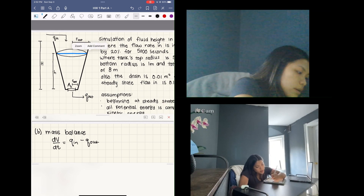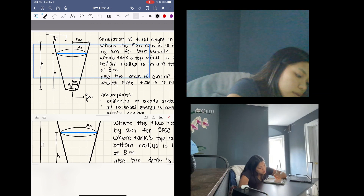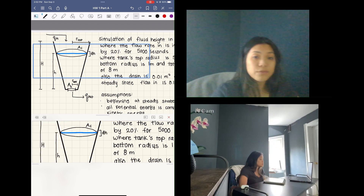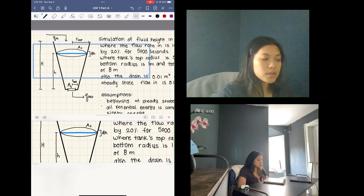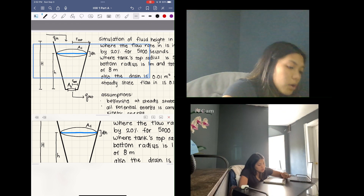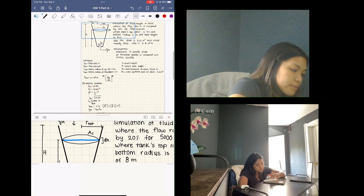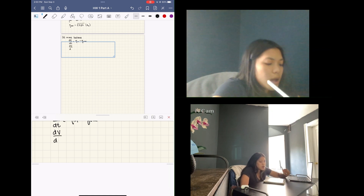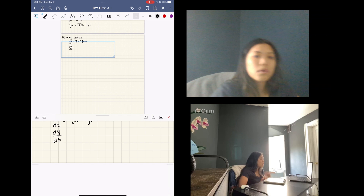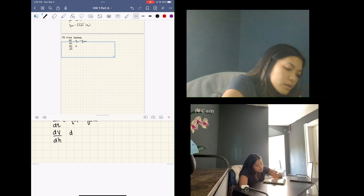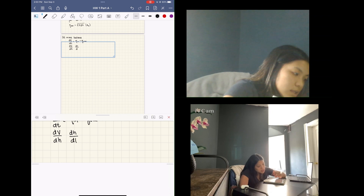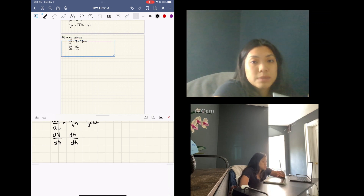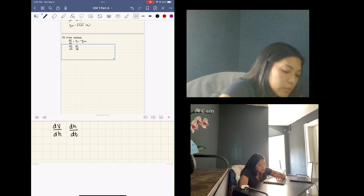Looking at the diagram, the cross-sectional area changes with respect to height. As the fluid drains or increases, it changes with respect to height, and so volume changes with respect to height. The differential equation we are looking for is dh/dt, but we now have the change in volume with respect to change in height — so we need to find another way to write that.